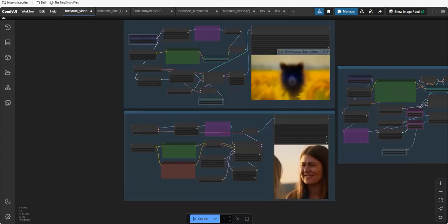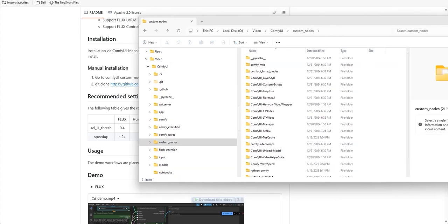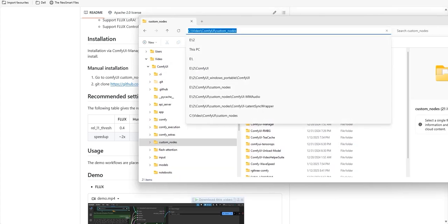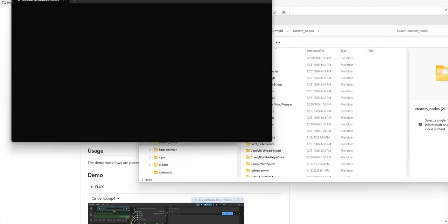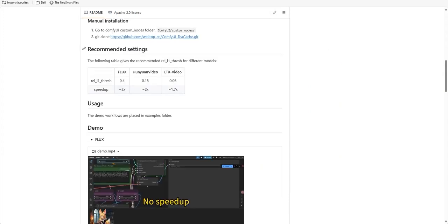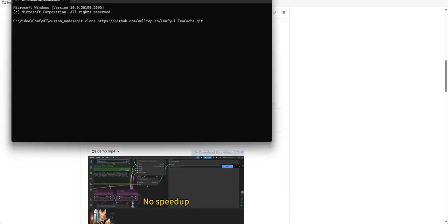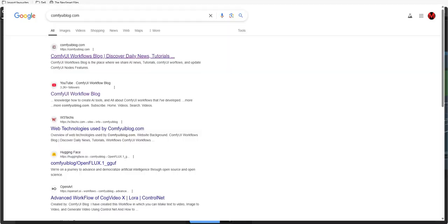Prefer manual installation? Navigate to your ComfyUI's custom node folder. Type command at the top of the bar and then you have to clone the repository. Just copy the code and paste it here in the command window, git clone. And that's it. You are ready to go.